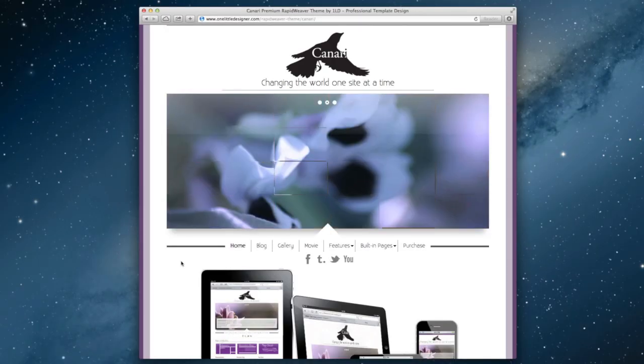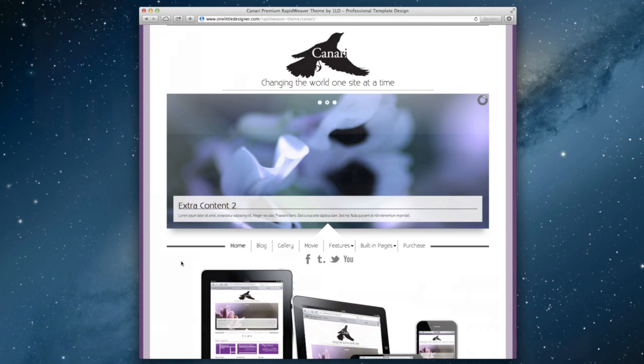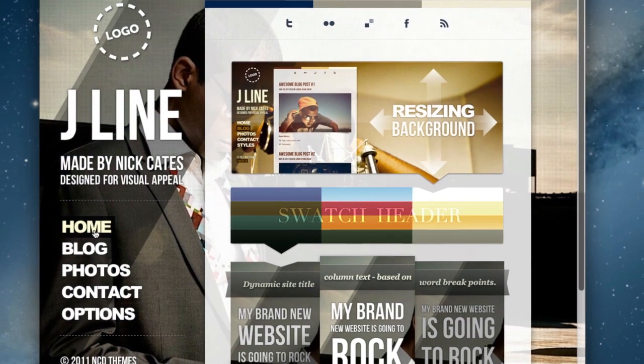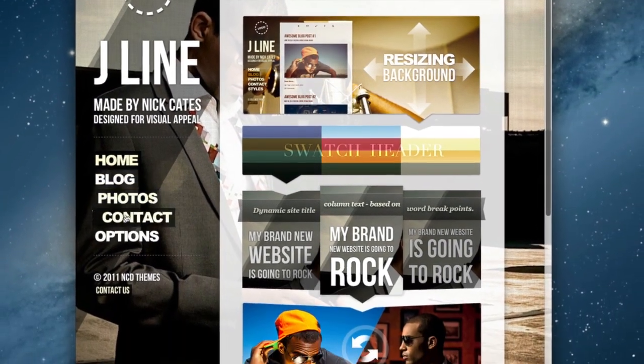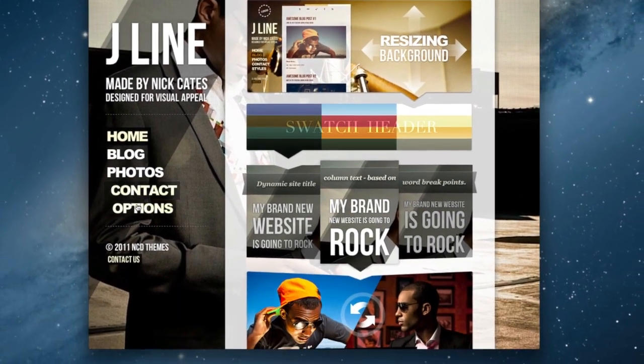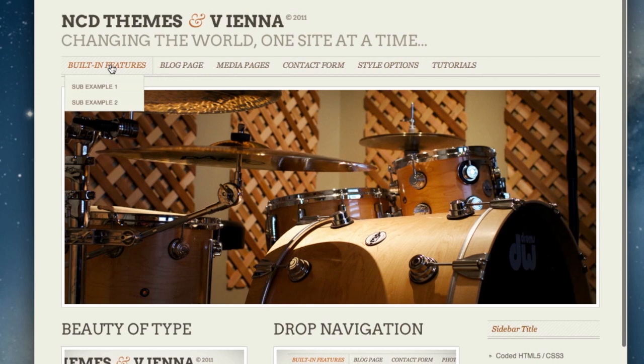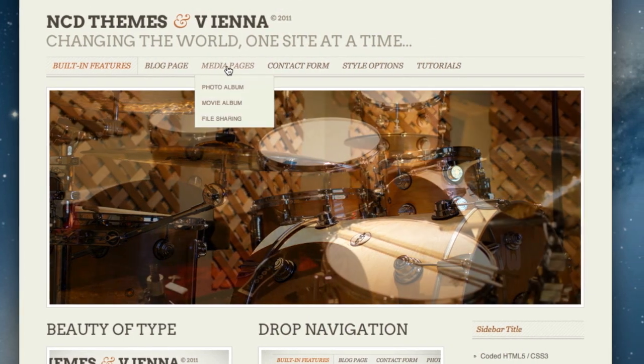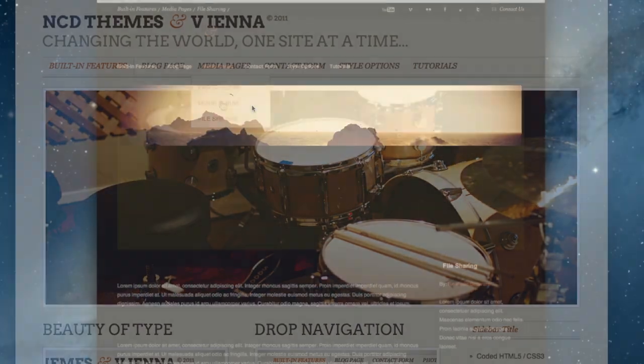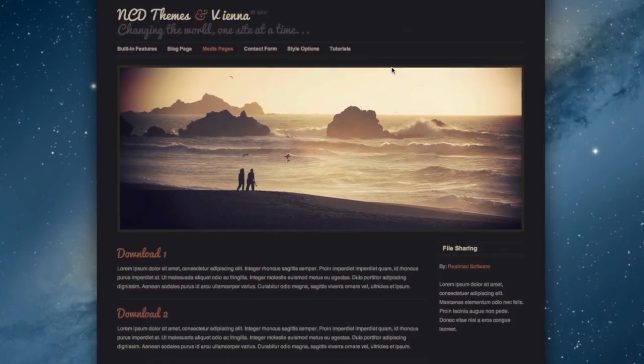With versatile designs, from clean and modern to vibrant and eye-catching, our themes pack is great for small businesses, portfolios, photo galleries, or just a personal blog or family website.